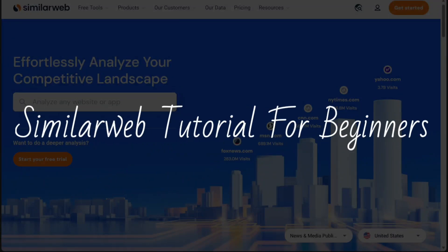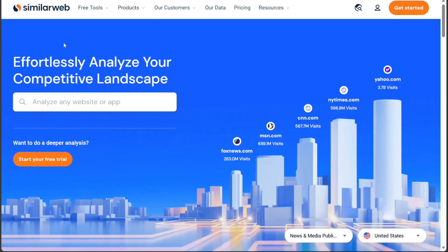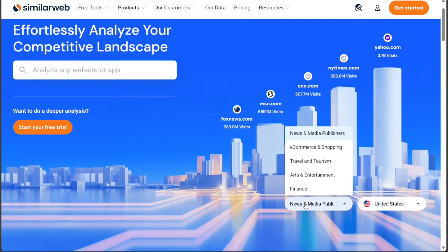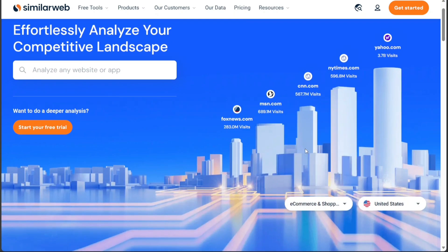Hi guys, this is Speak About Digital and welcome to this video tutorial on how to use SimilarWeb. SimilarWeb is a powerful tool that lets you analyze any website's traffic, audience, competitors, marketing channels, technologies, and more.